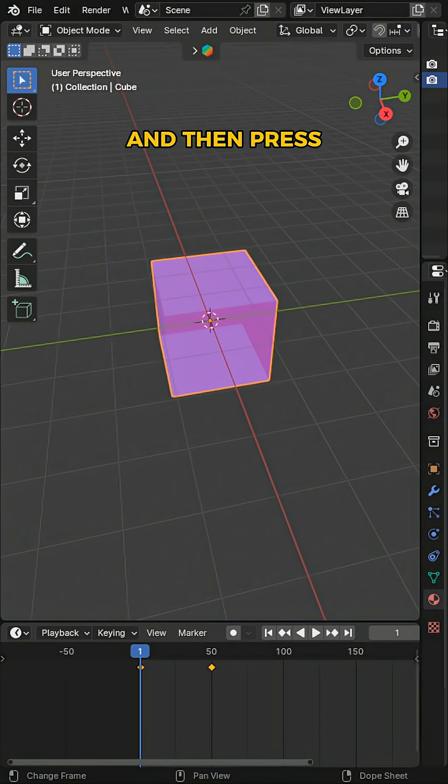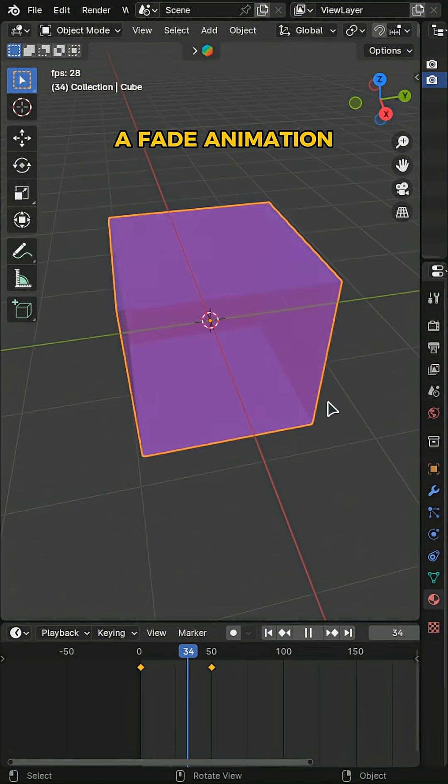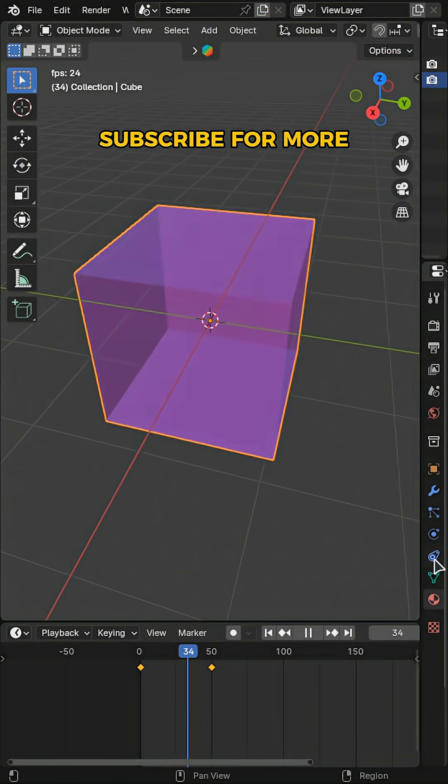Now if you go back to your Layout view and press the Play button on your timeline, you should have a fade animation as you can see here. Subscribe for more.